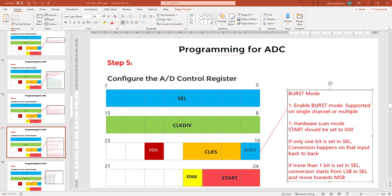In the last two videos we covered the software control operation of the ADC inside the LPC2378 microcontroller. In this tutorial we are going to discuss the burst mode operation of the ADC. In software control mode you can enable only one channel at a time. If you want to have multiple channels enabled simultaneously, more than one bit in the SEL register field set to one, you will have to use burst mode. At any given instance the conversion happens on only one channel because physically there is only one ADC, used in a time-multiplex manner.